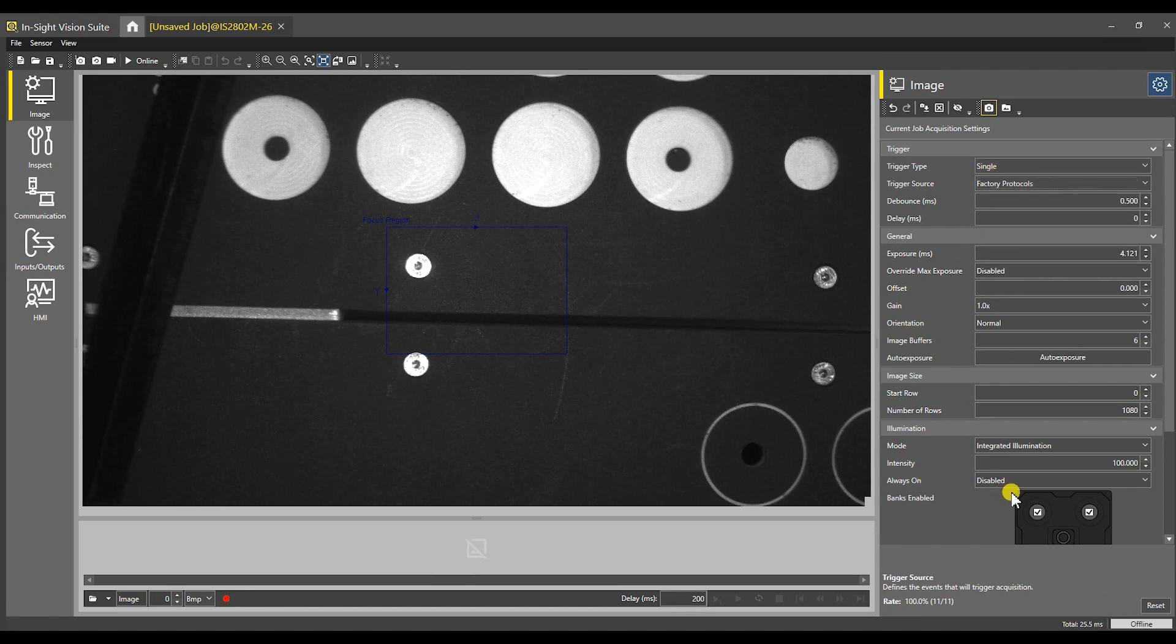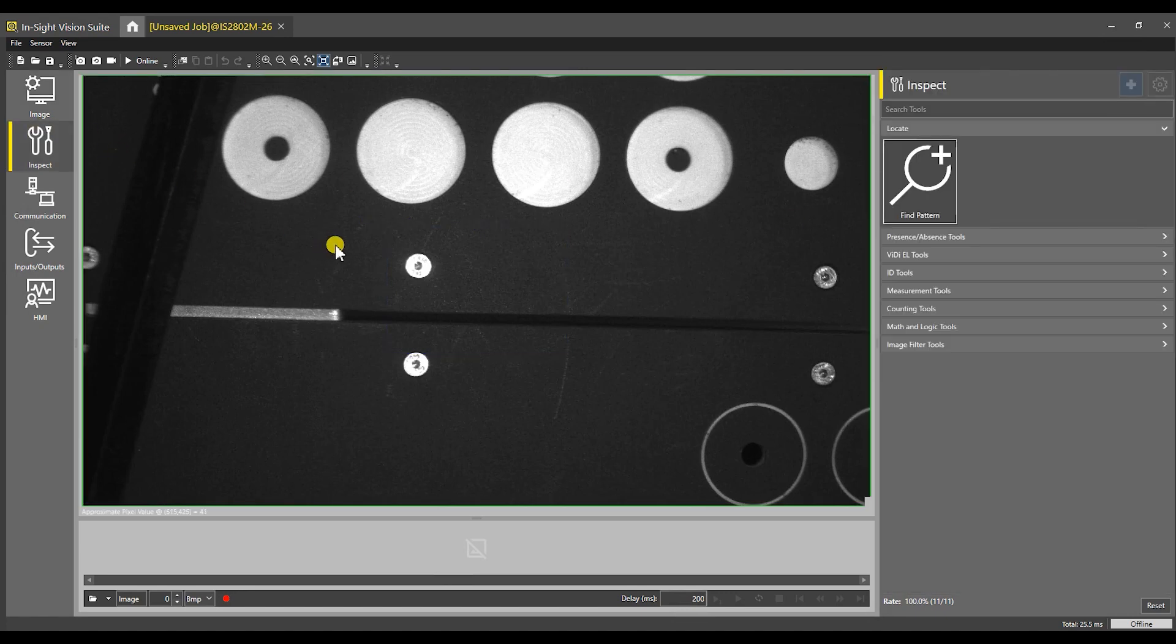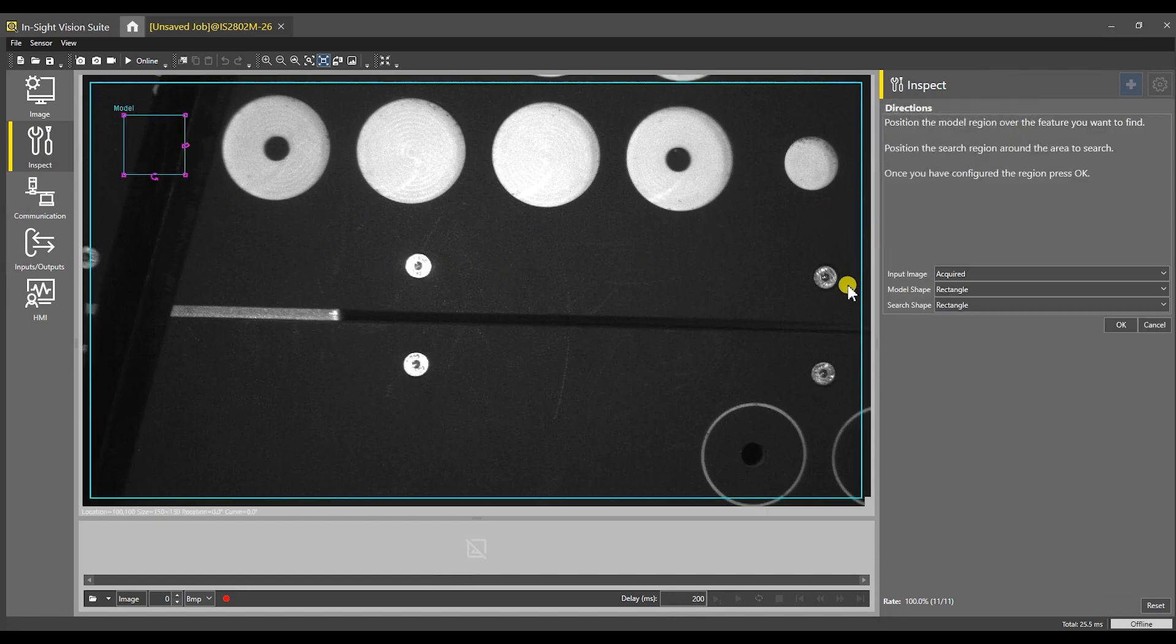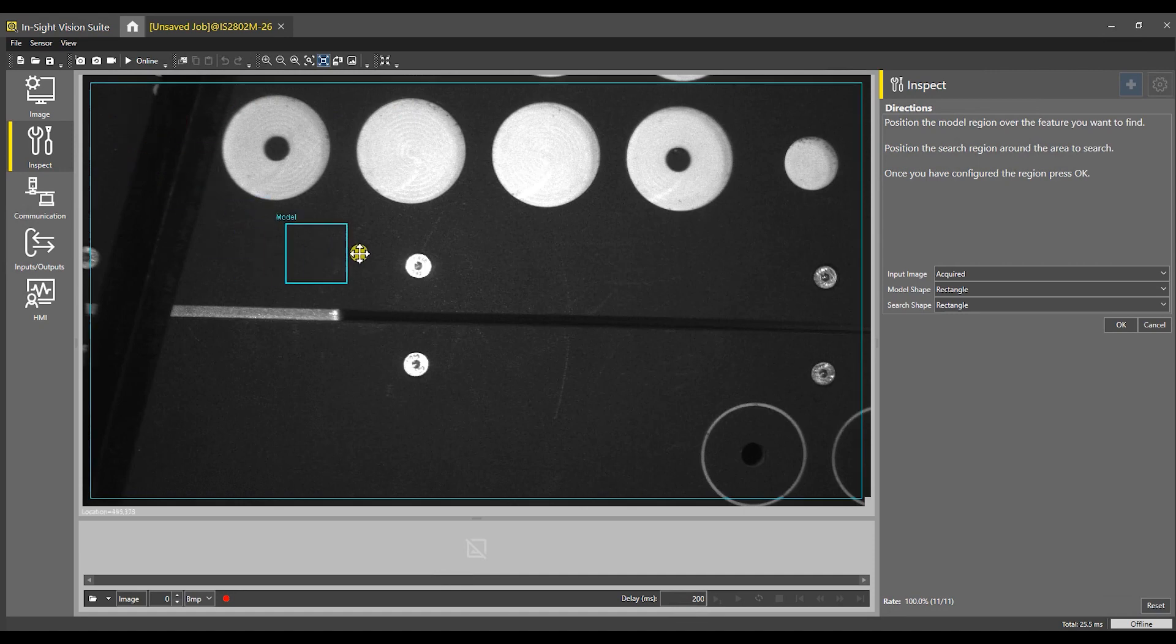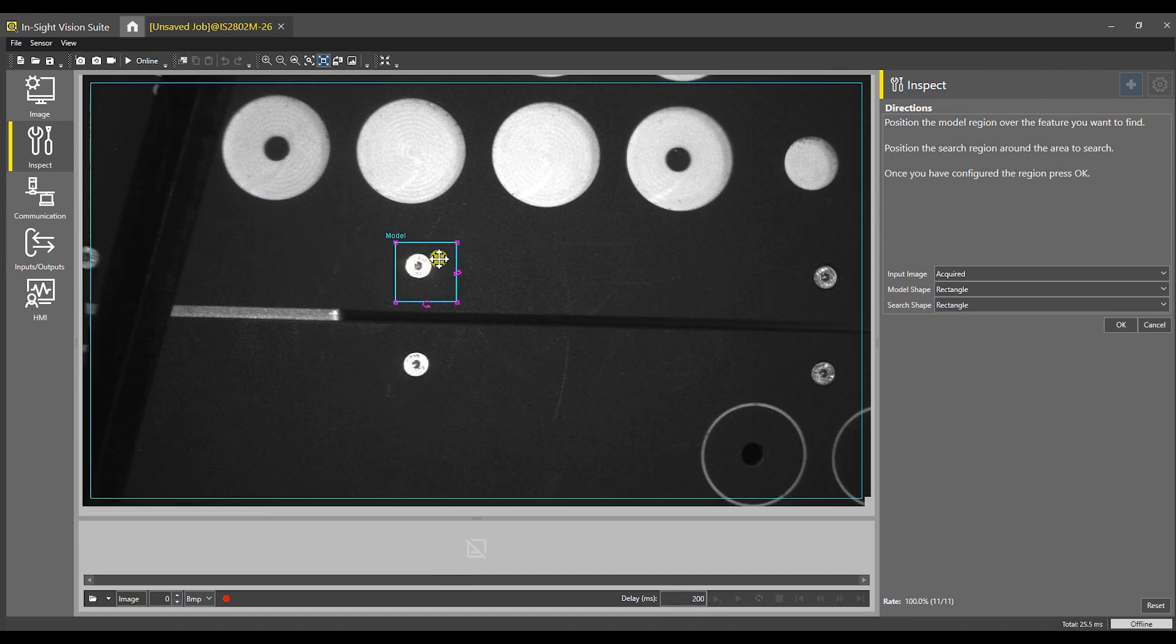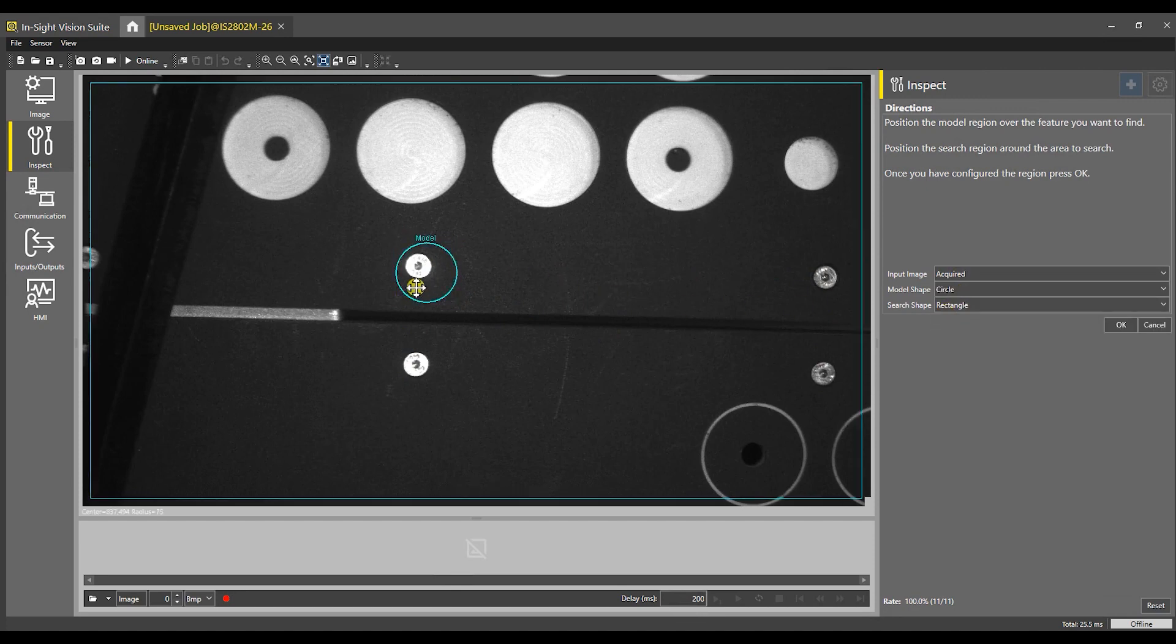To do this, the first thing we need to do is come in and find a pattern. Just like with previous versions of Insight software, it gives us a search region and a model area. We're going to select these four bolts and actually tell it to do a circular search.